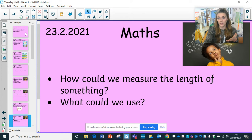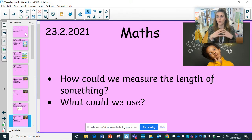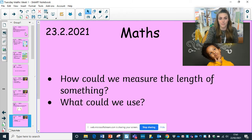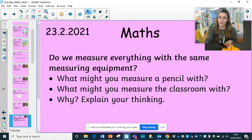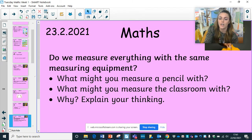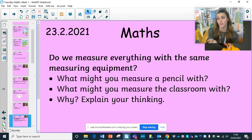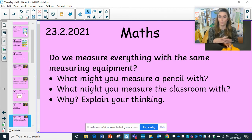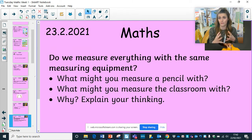So how could we measure the length of something, and what could we use? Pause here, have a little think, discussion, write those ideas down, or share that with somebody. Do we measure everything with the same measuring equipment? What might you measure a pencil with? What might you measure the classroom with, and why? Would you measure with the same objects or different objects?